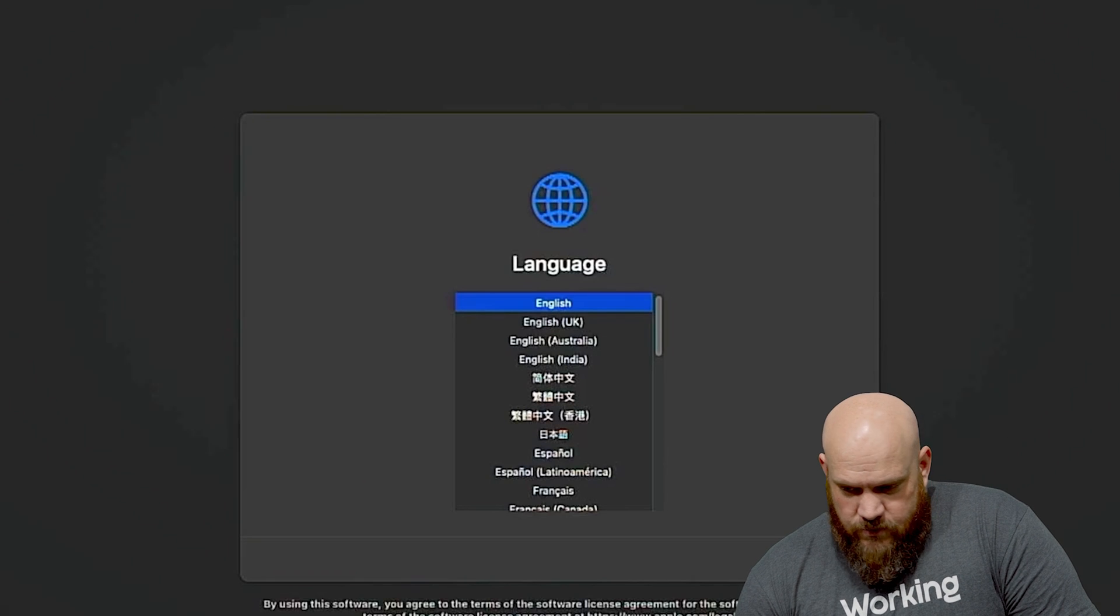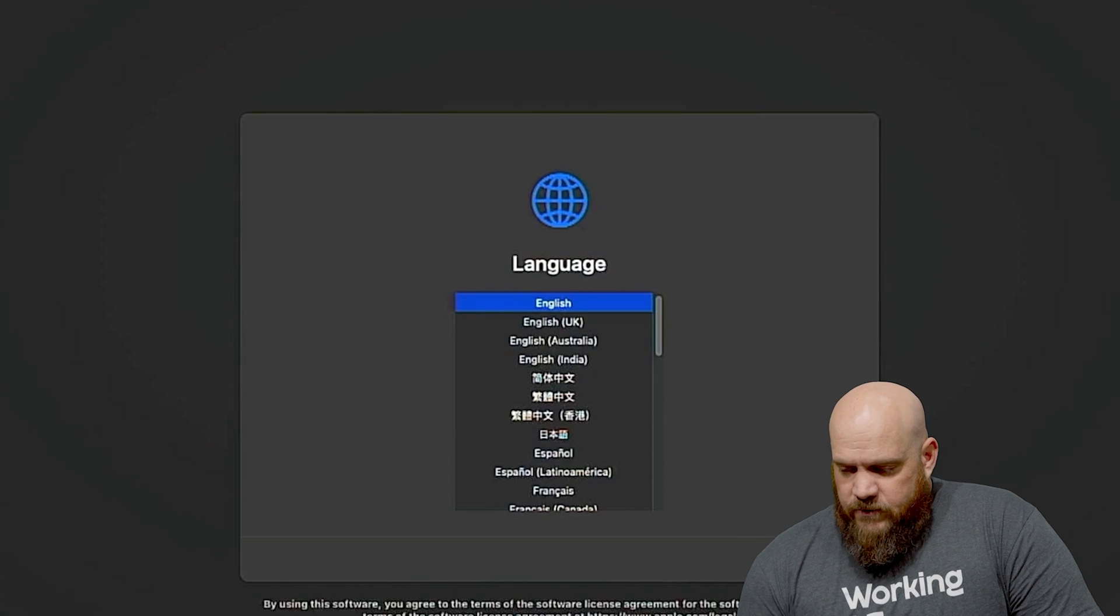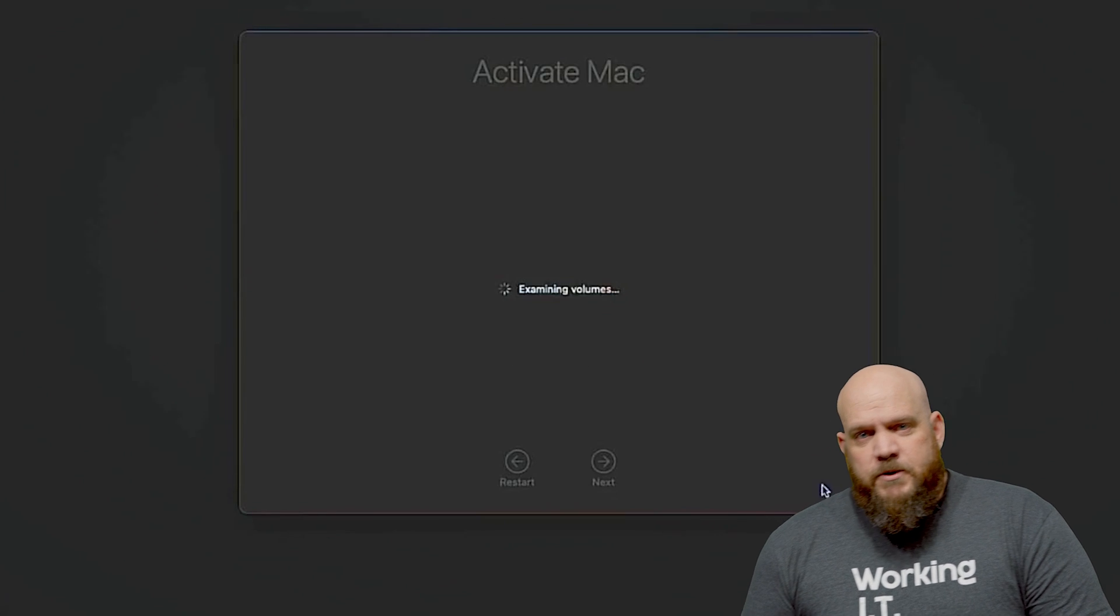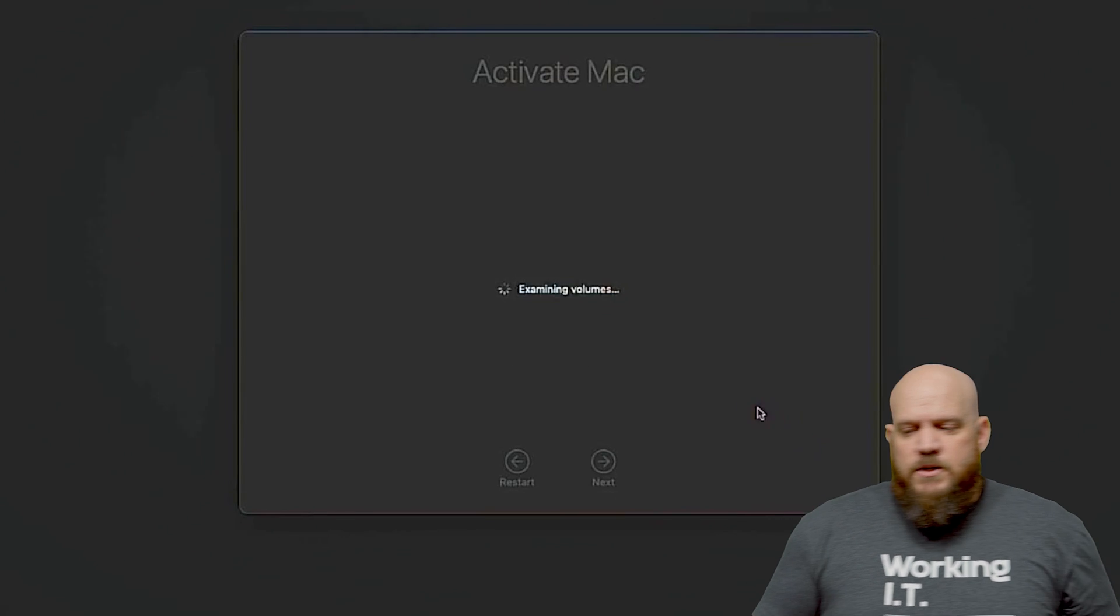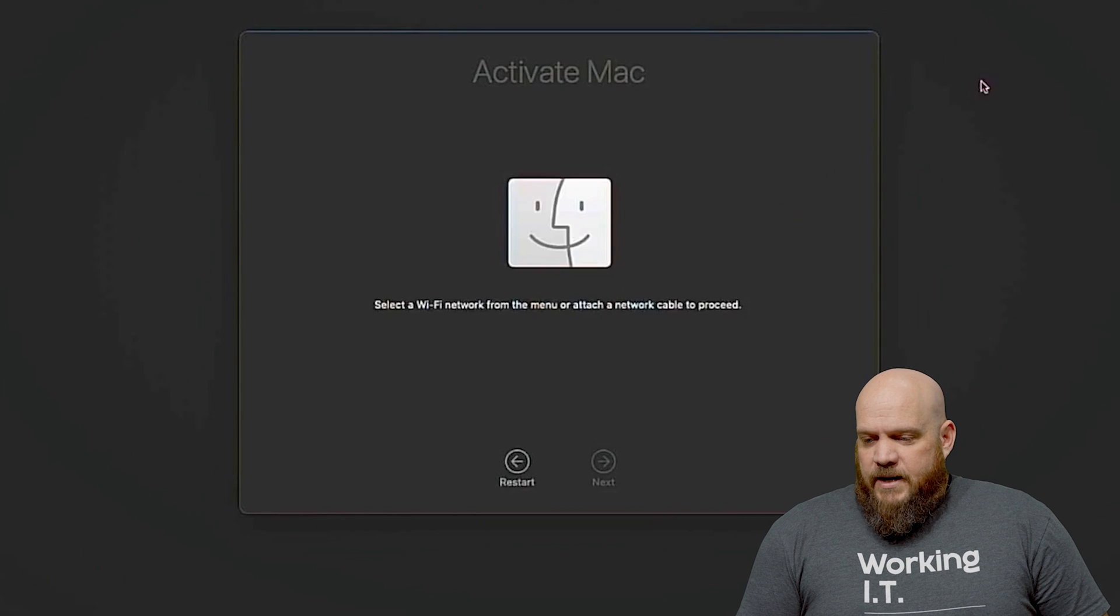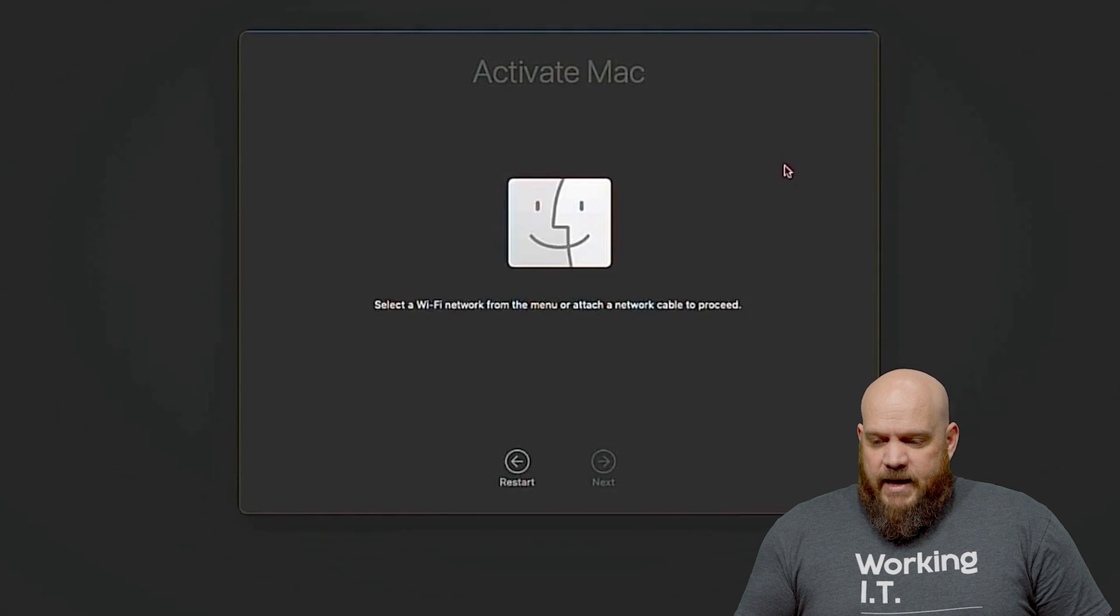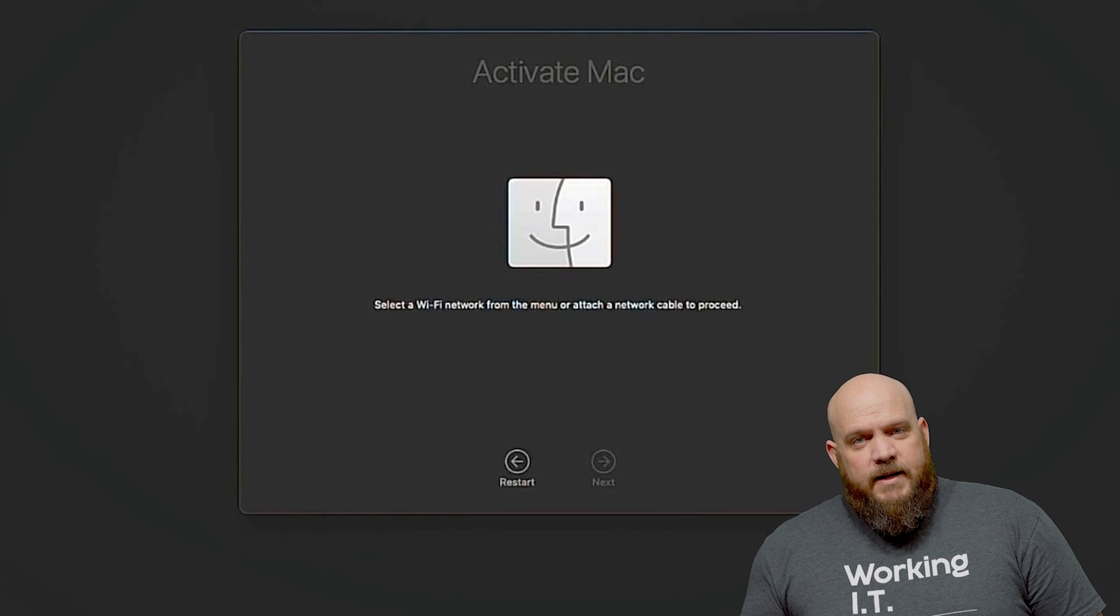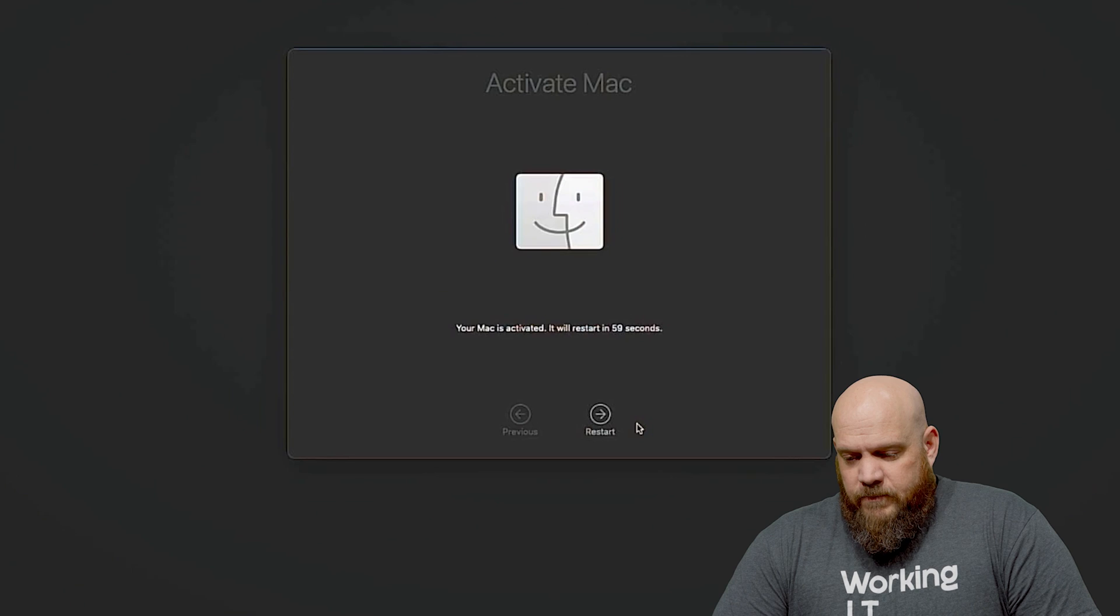So when you see the screen first start here you'll notice that it's the Apple device is booted up, you're selecting your language and your location. Once you do that it will activate the Mac. Go ahead and connect it to the Wi-Fi network and activate it.